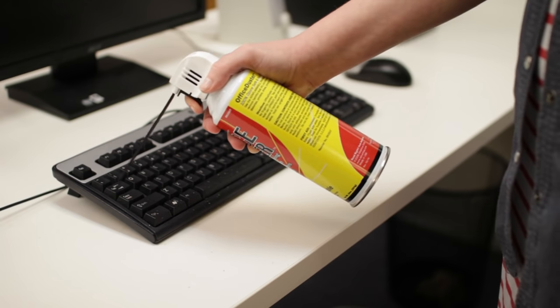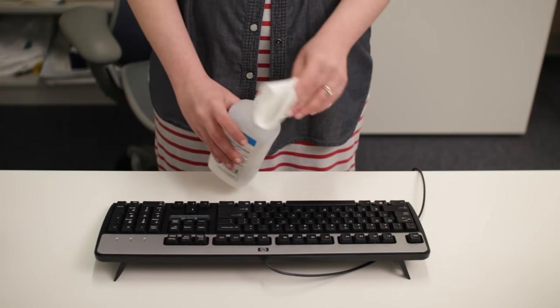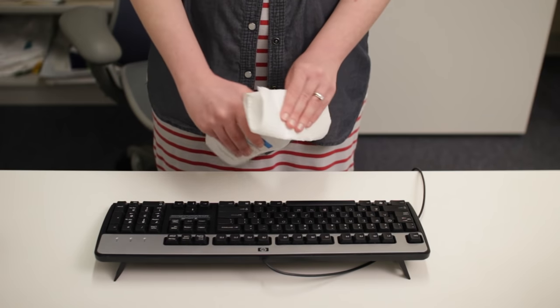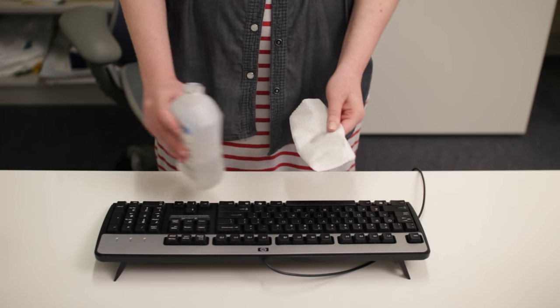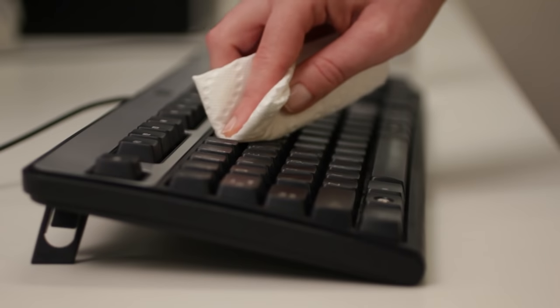To clean the surface, use a cotton cloth or paper towel that's moistened with rubbing alcohol. Never actually pour alcohol or any other liquid on your keyboard.